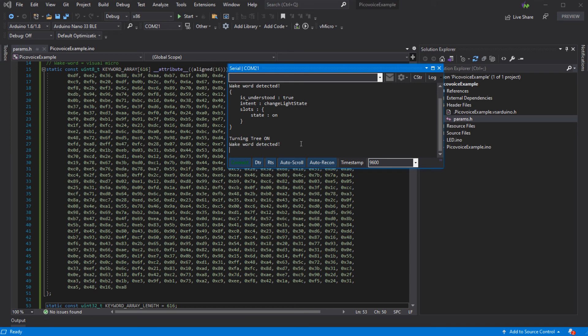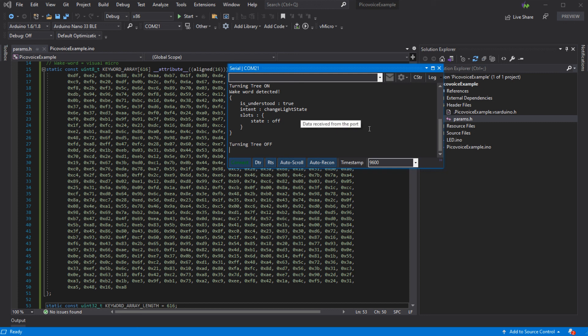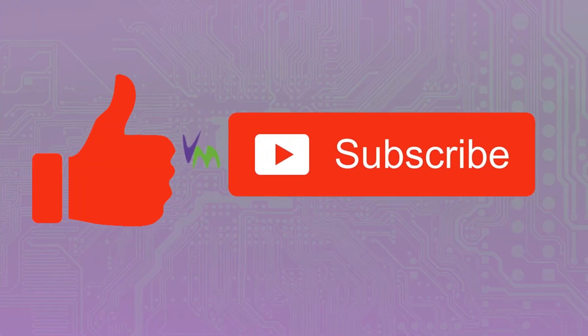So there you go — it's quite simple to add your own wake words. In a future video we'll look at how to add new intents using the Rhino intent engine. Don't forget to like and subscribe if you enjoyed this video, and please do check out the other videos on our channel. Let us know in the comments if there's any more information needed.